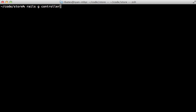I'll generate a new controller, I usually call this info, but you might want to name it something else, such as a static controller, and I just make a separate action for each of the static pages, such as About, Privacy, or License.